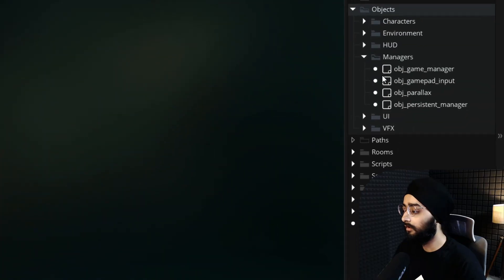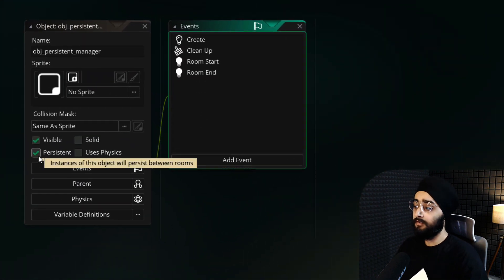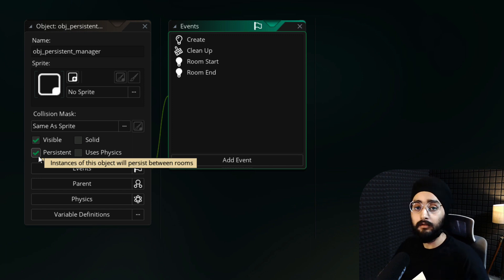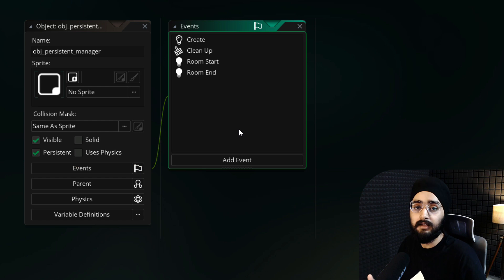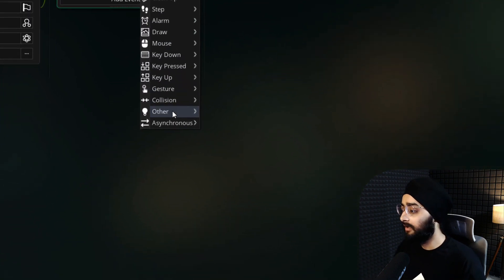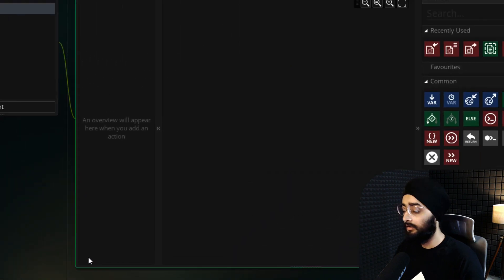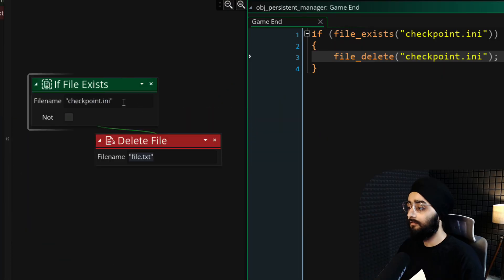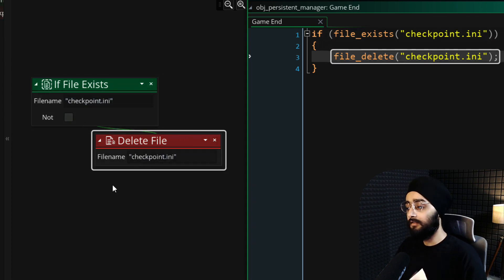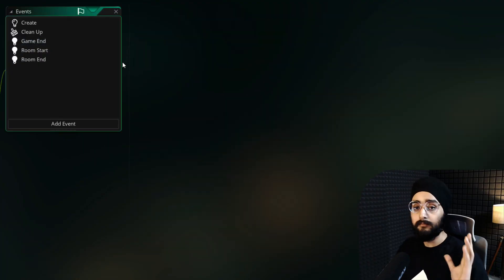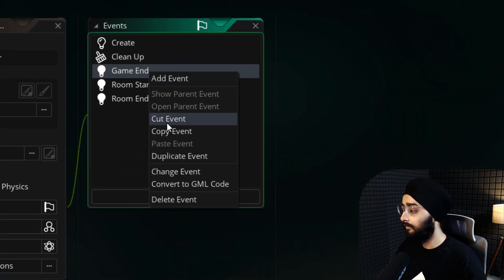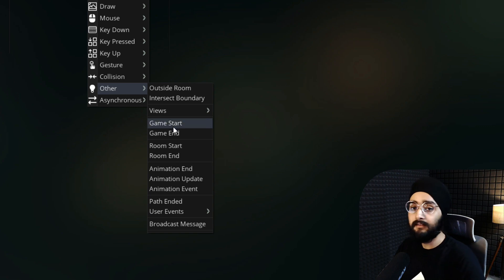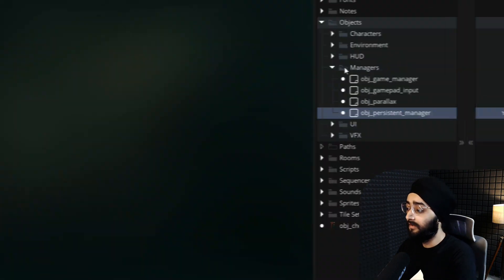Open the obj_persistent_manager object. In this template, this object is marked as persistent and it's created in the first room, so it exists all the time throughout the whole game, which is why this object is perfect to capture events like game end and game start. Add the Game End event to this, which is found under Other. This event runs when the game is closed. Now in this event, we'll check if the checkpoint.ini file exists and if it does, we'll delete it. Now we want the same to happen when the game starts, so I'll right click on this event, click on duplicate event and then duplicate it as the Game Start event.